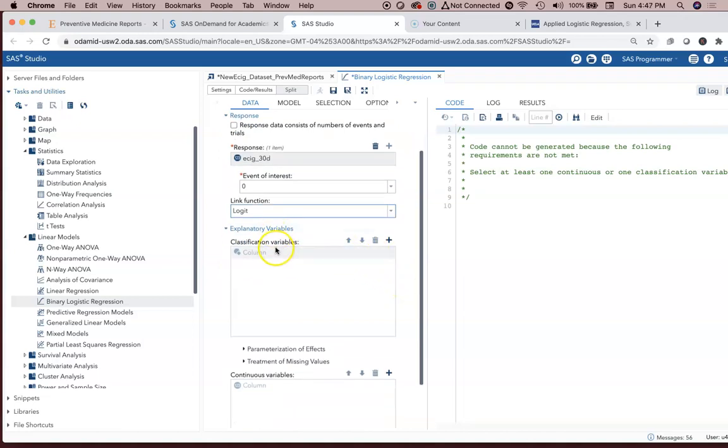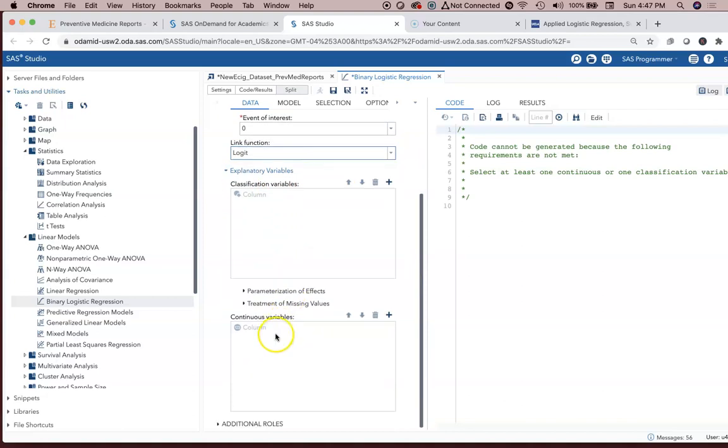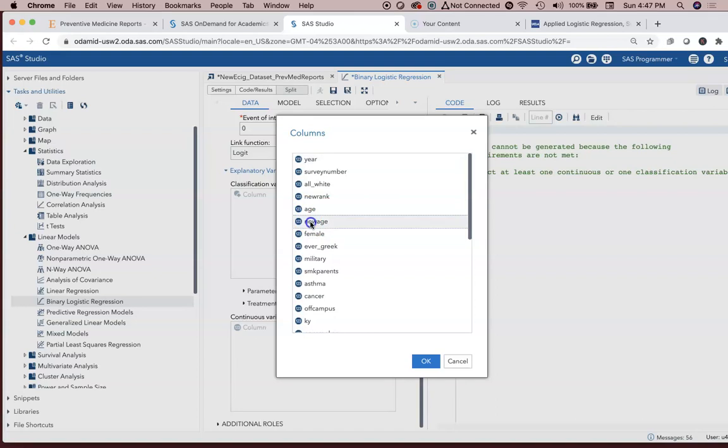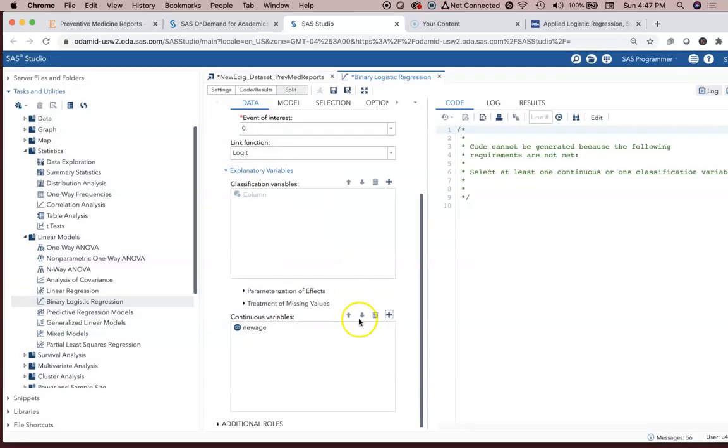Explanatory variables. Our choices are class variables or continuous variables. Continuous variables are things like the new age variable. Age would be okay if it was coded properly in the data set. New age is all continuous numbers.